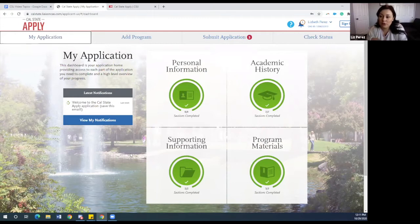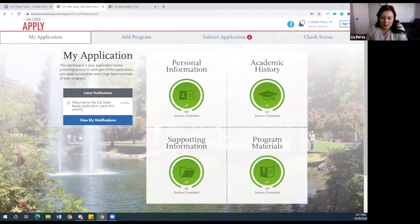Make sure it all turns green for you to be able to submit your application. We will get started going into each one of the tiles.